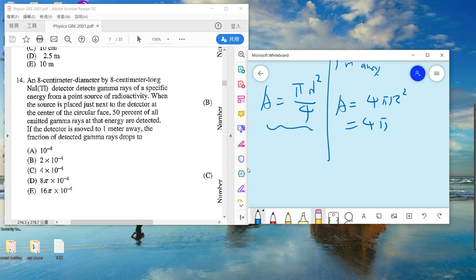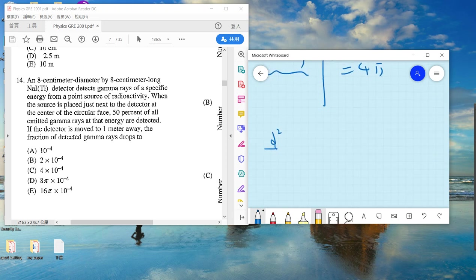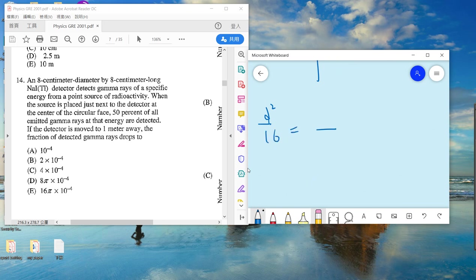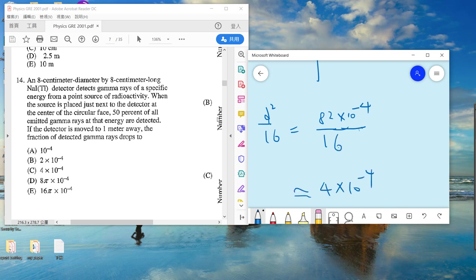One meter away, the particles are spread over a sphere of radius 1 meter, so the full area is 4πr² = 4π. The ratio of the detector area to the sphere area gives the fraction. That is: (d/16)² × 10⁴, which gives approximately 4 × 10⁻⁴. The answer is C.